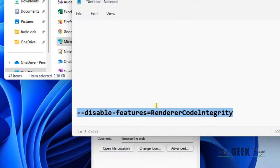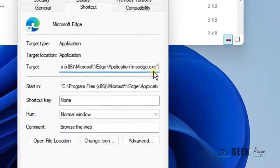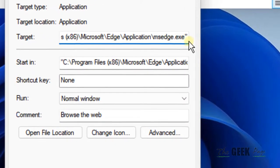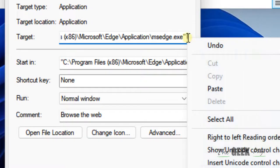So just after, at the end, press the space key and then right click and paste it. Okay, so after space we have added this code. Click on apply.